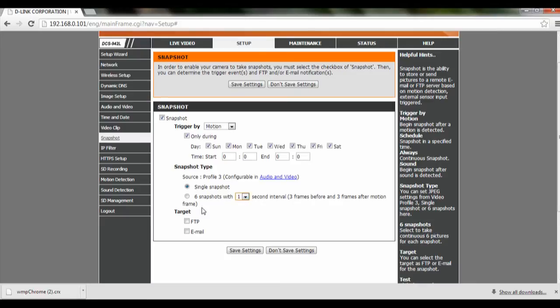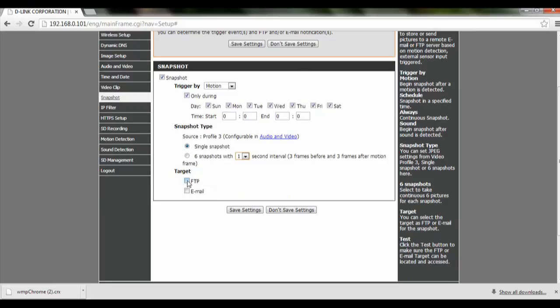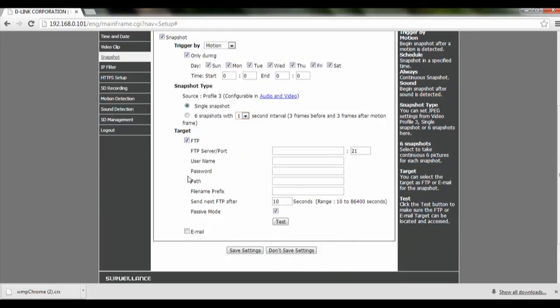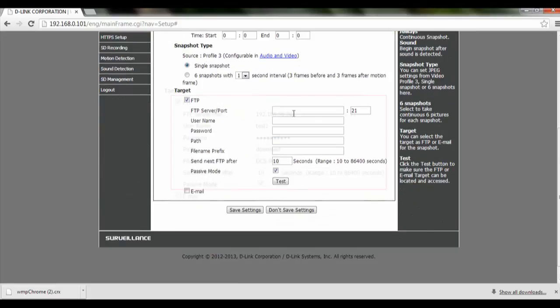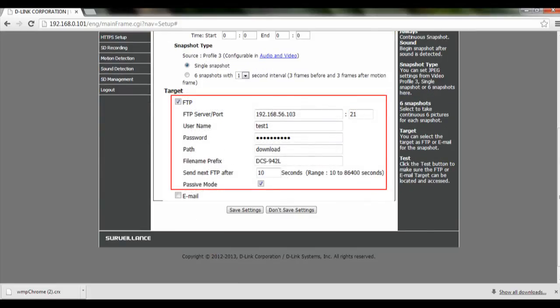After that, we are going to tag it to FTP. You are going to key in your FTP server, the port, username, password, the path, and the filename prefix. Then you set how many seconds to wait before sending the next FTP.